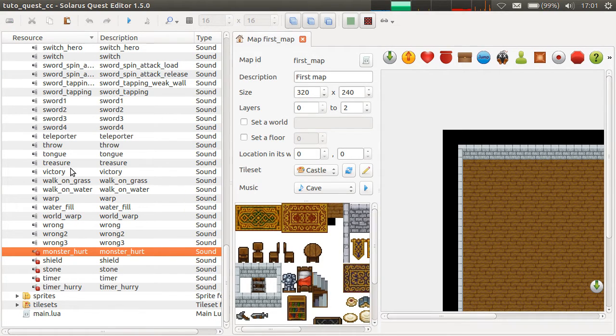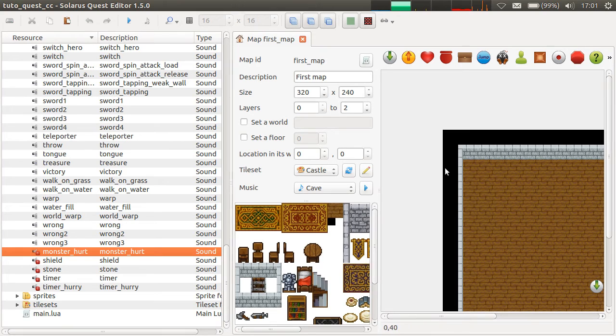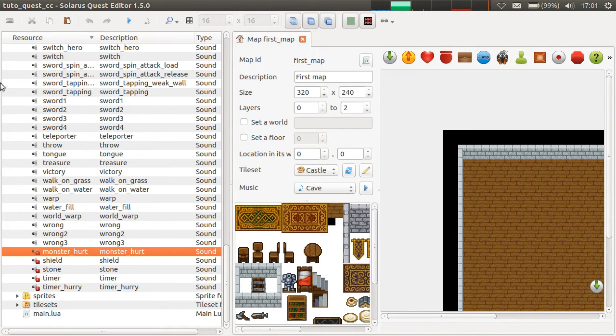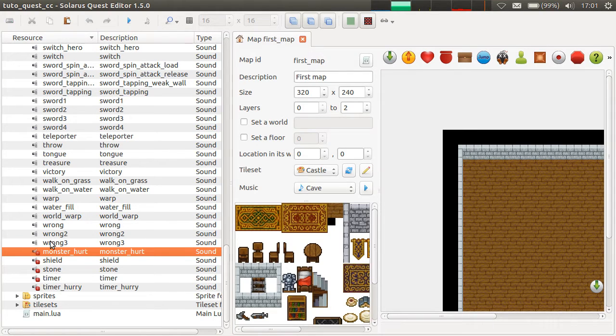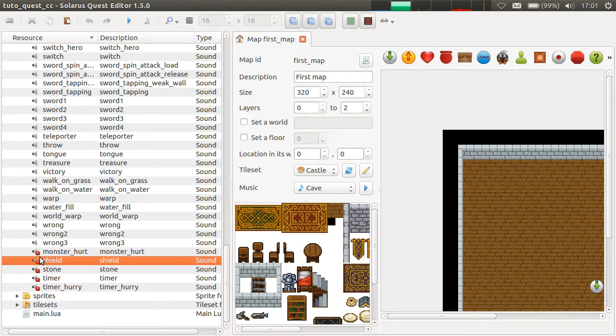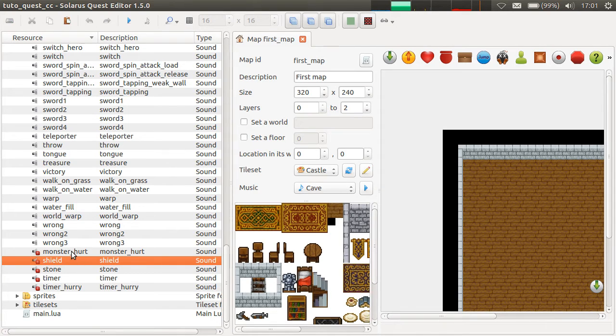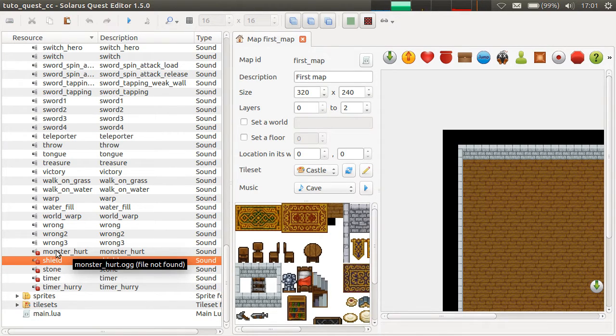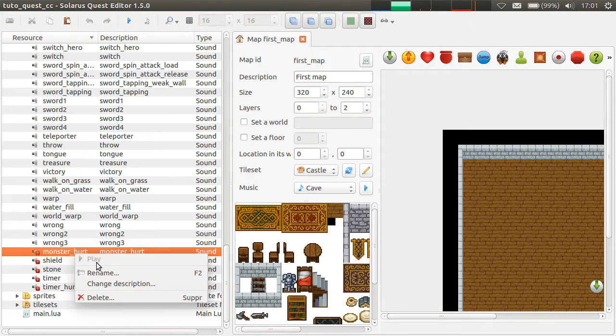But if it ever happens, if a file is missing on the file system, but is declared on the quest, it won't just disappear. It will still be shown with this red exclamation mark icon to indicate that there's a problem.